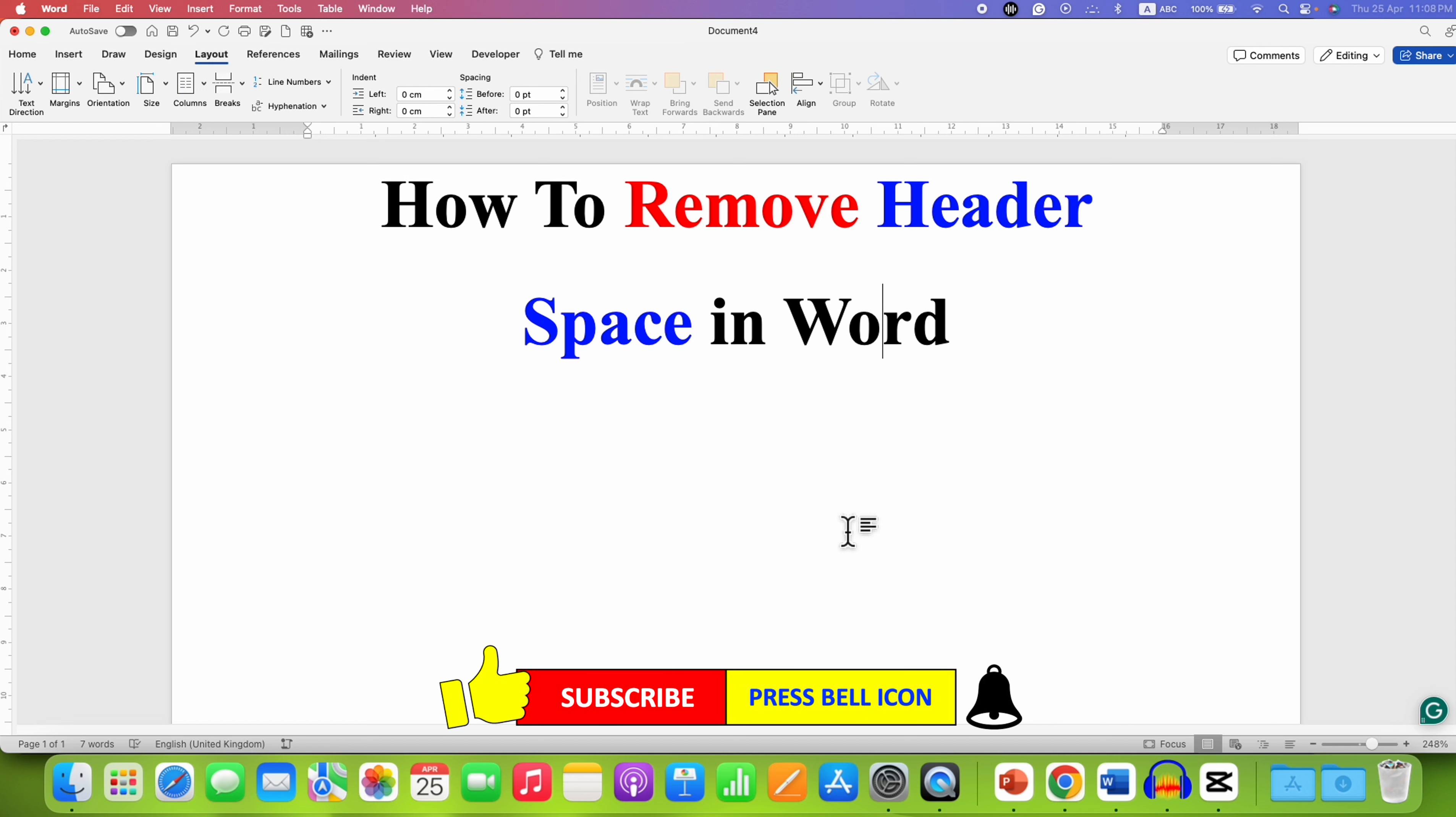And don't forget to subscribe and press the bell notification icon if you want to learn more about Microsoft Word quickly. See you again in the next one.